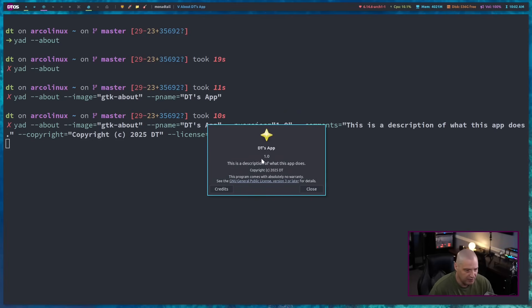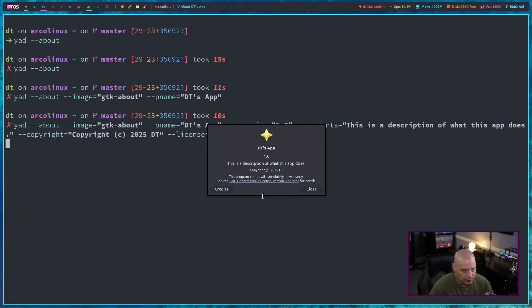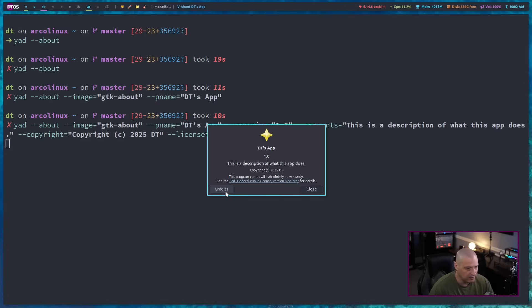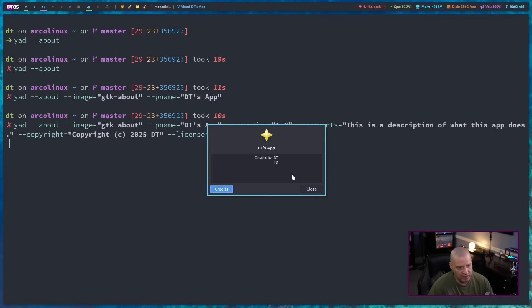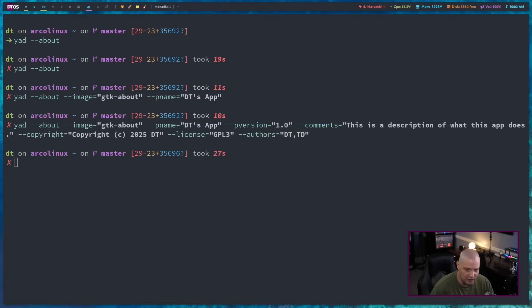The licensing information GPL3 expands to this line here, including a link to the GNU GPL version 3. So you can actually read the license. And if I click on credits, that's where you will find the authors you will see created by DT and TD. And let's close the window. So let me clear the screen here.